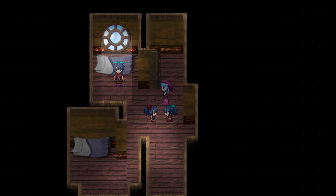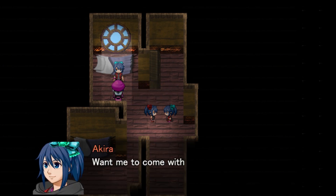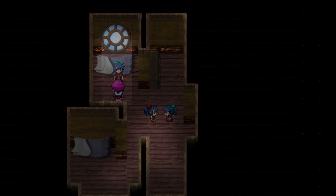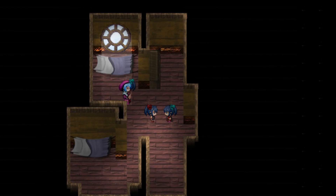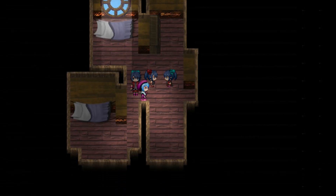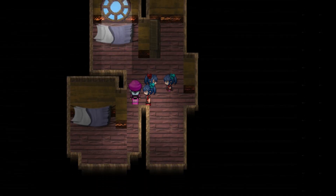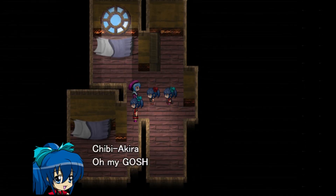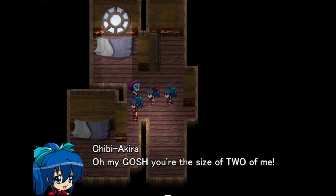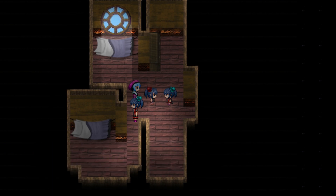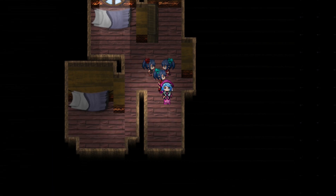It's just a really easy way of doing it. Want me to come with you? Yeah, sure, Akira. Ooh, let's talk to the chibi Akiras. Oh my gosh, you're the size of two of me! Pretty much. What's out here?